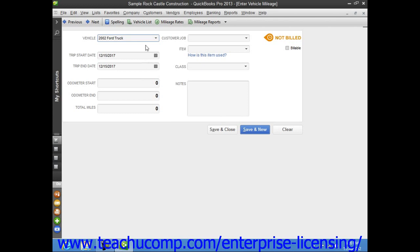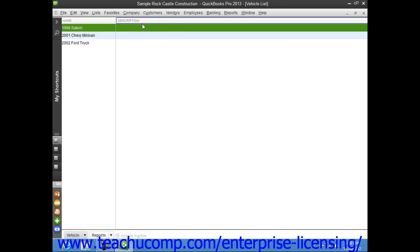Note that you can click the Vehicle List button in the toolbar at the top of the Enter Vehicle Mileage window to open the list of vehicles if you would like to enter a detailed description about the vehicles used by your company.